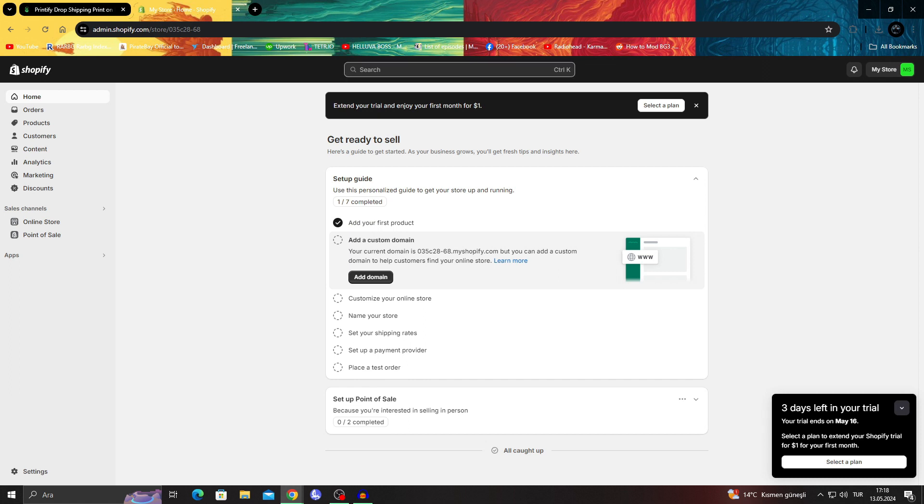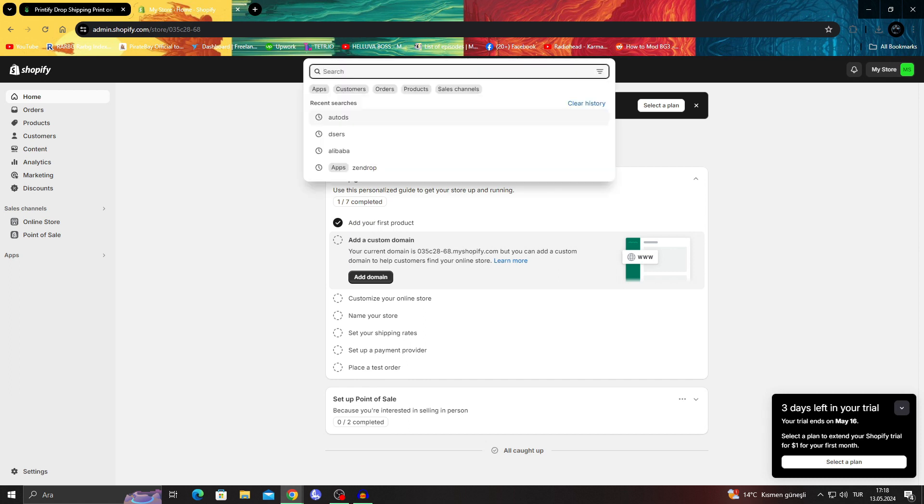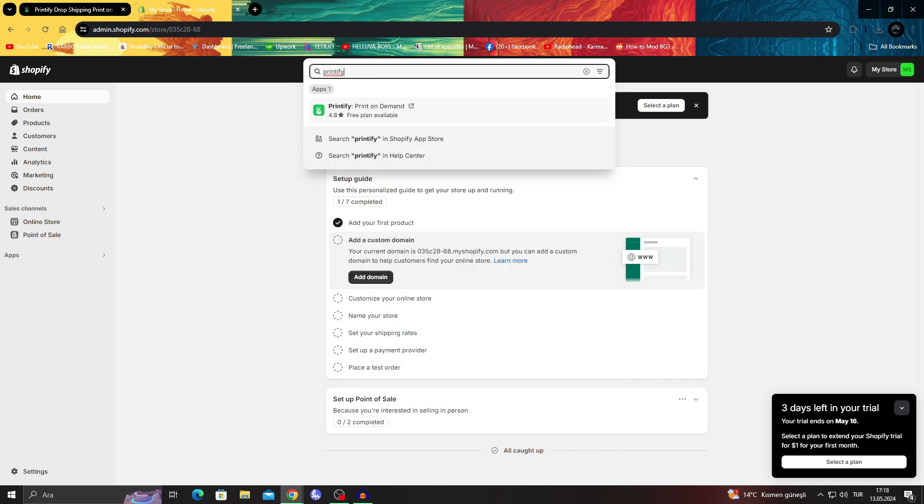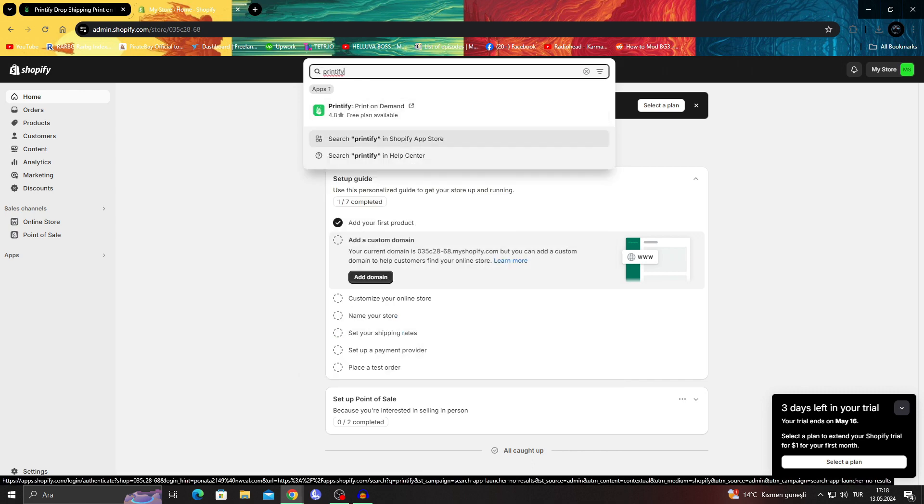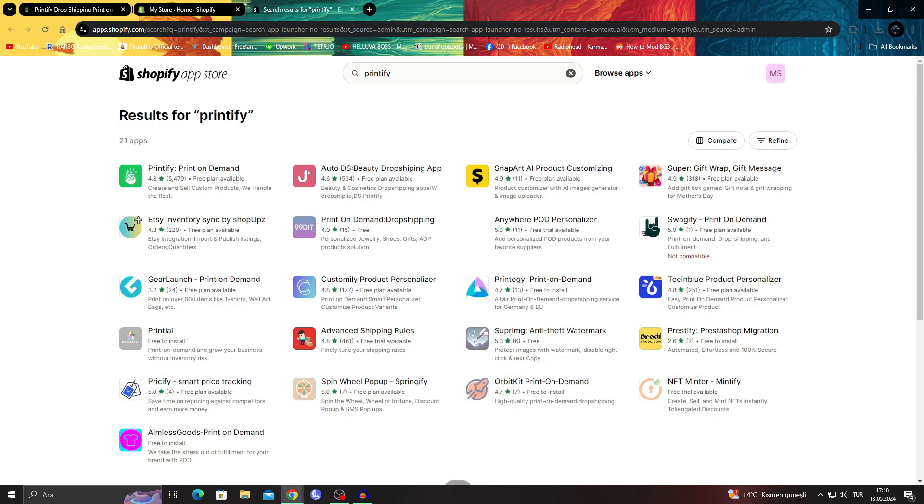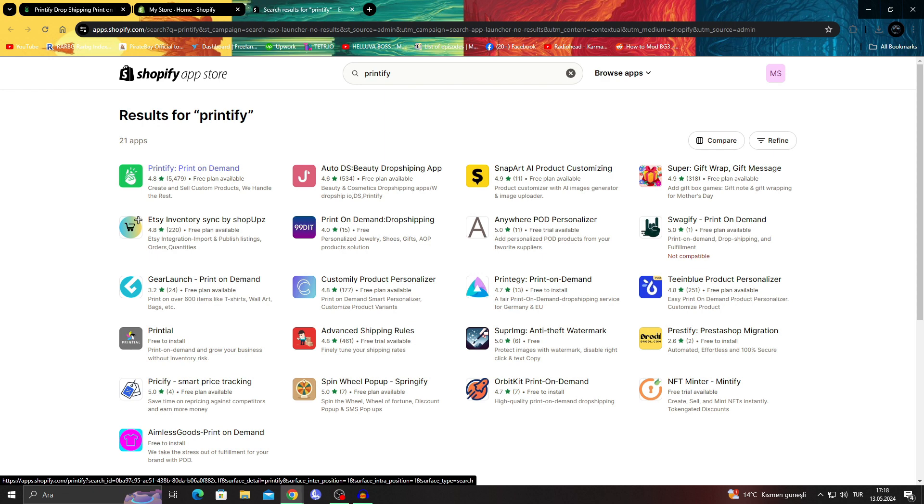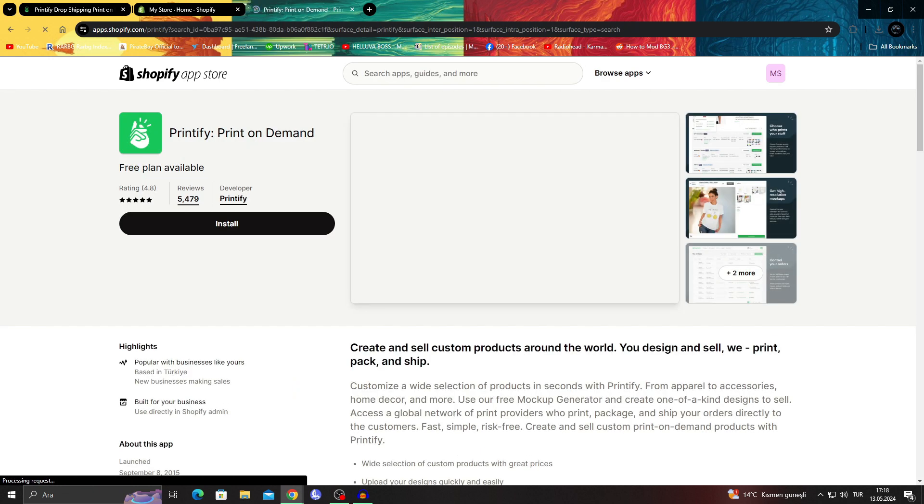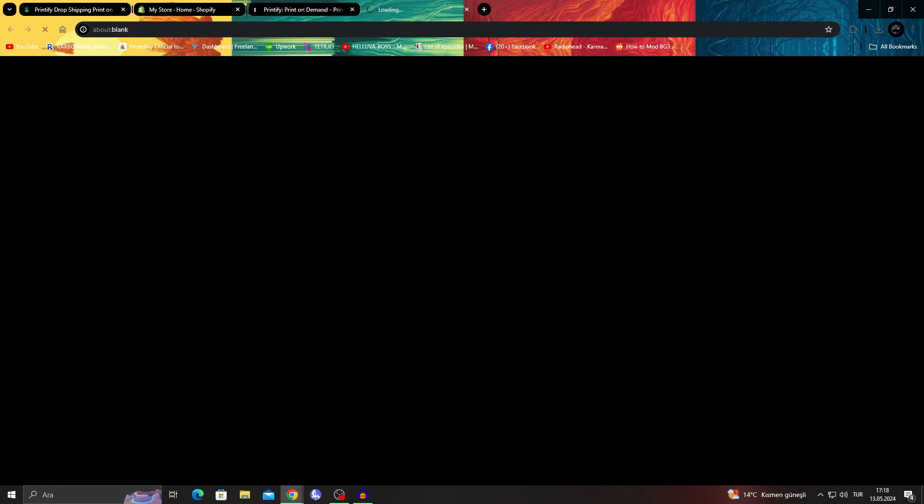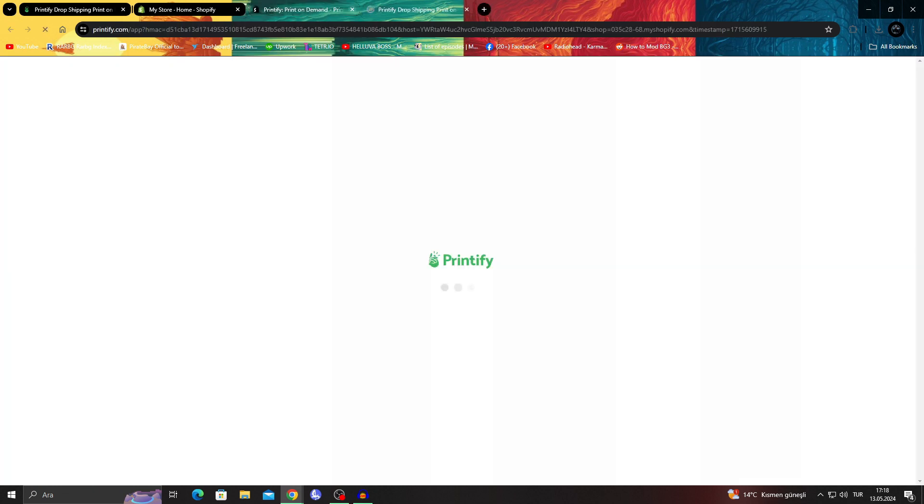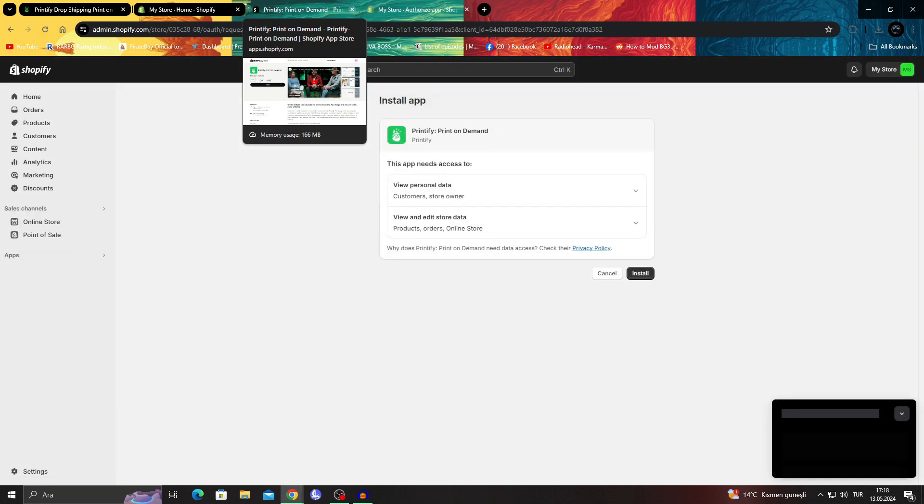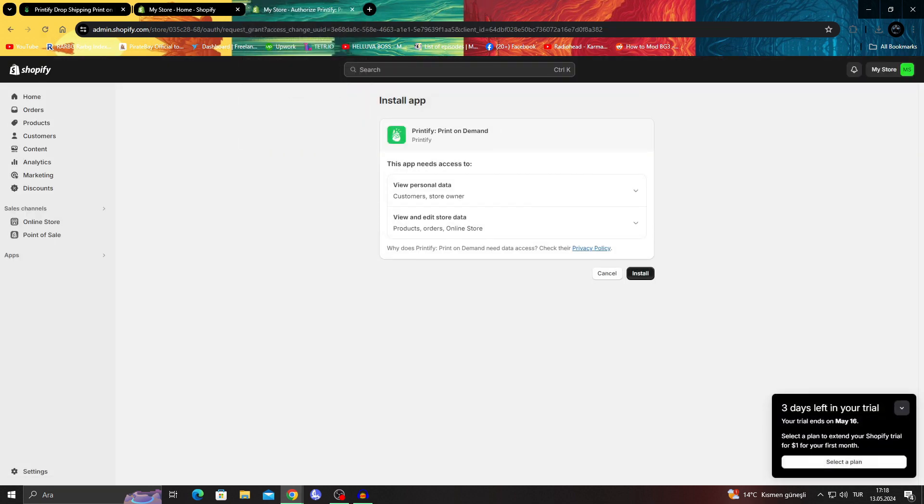I'll start by searching Printify in the Shopify App Store section. If we go to the App Store, I'll be able to see better. I have the Printify app itself, their official app. I'll just get it and say install because I need to connect it to my Shopify store.